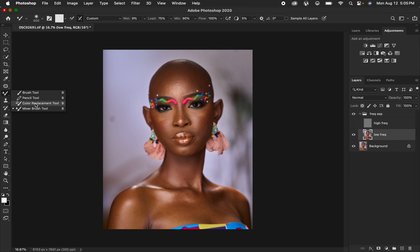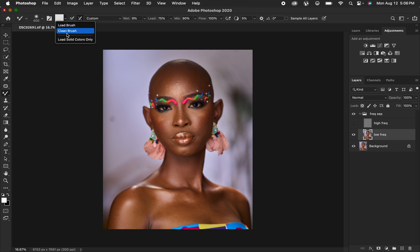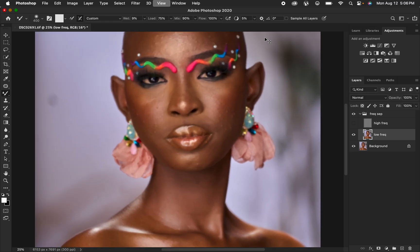Right-click on the brush tool and get the Mixer Brush Tool. Set the hardness to 0% with a soft round brush selected. Make sure 'Clean Brush' is selected, and also check 'Clean the brush after each stroke.' Use the preset with wet at 9%, load at 75%, mix at 90%, and flow at 100%. Make sure 'Sample All Layers' is not turned on, then zoom into the image.